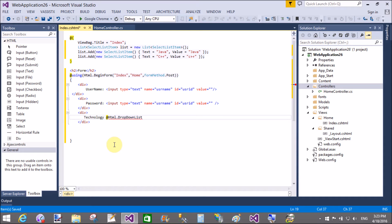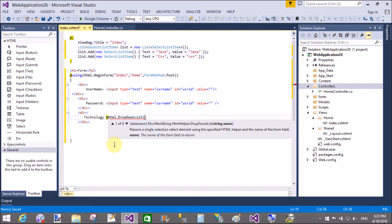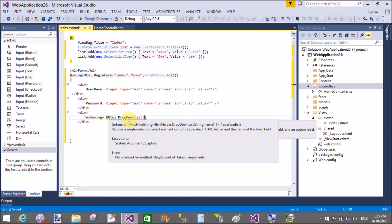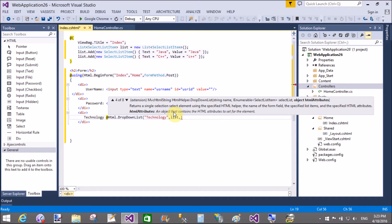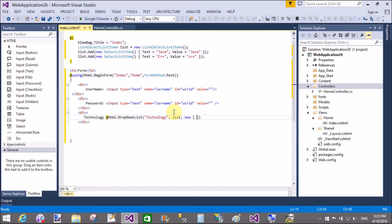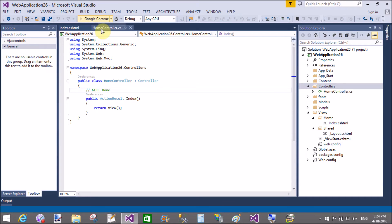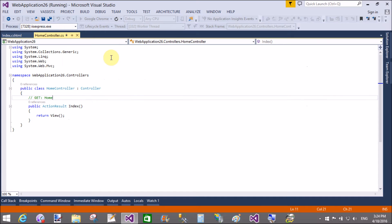Add Html.DropDownList and in it we can pass the name of the dropdown list, which is 'technology', followed by a comma and the list items. The list does not need the 'new' keyword when you want to bind it with the model.